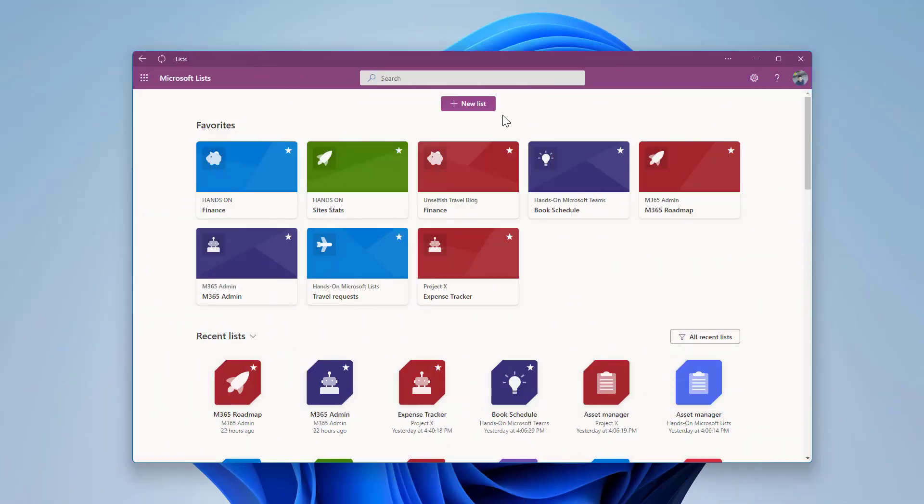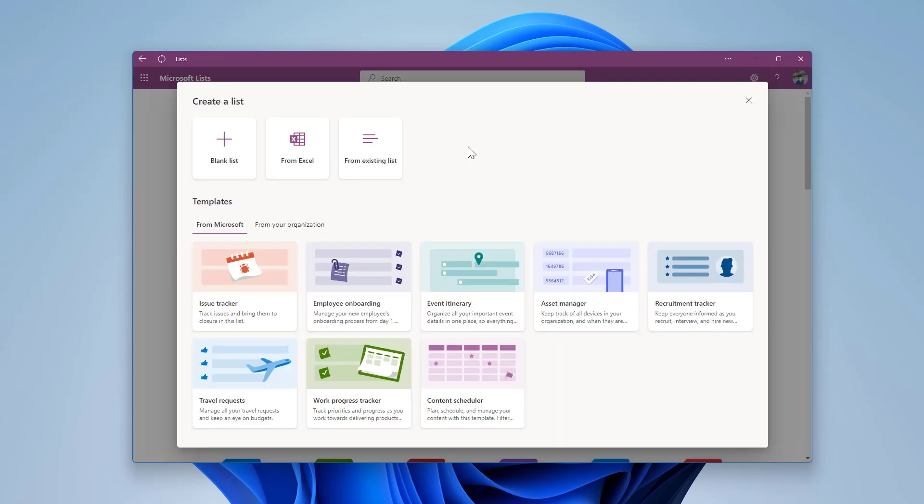With Microsoft Lists, you will get access to predefined templates that can be used whenever you start creating a new list from scratch. To complement the out-of-the-box templates, Microsoft recently added the possibility for you as an administrator to create and distribute your own templates.